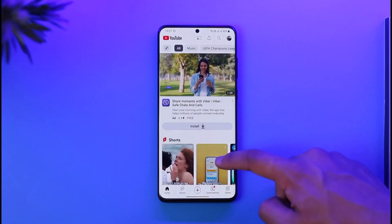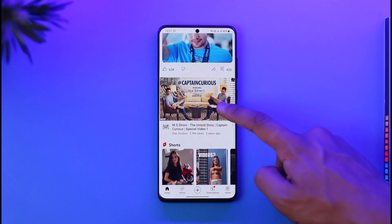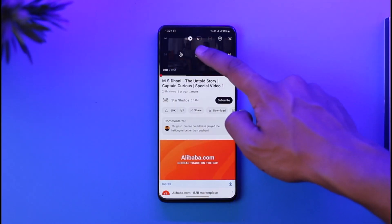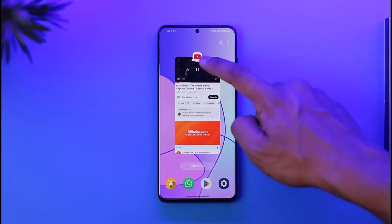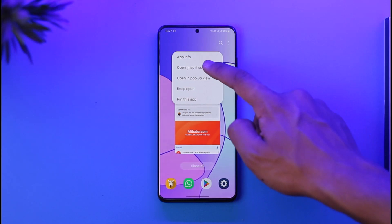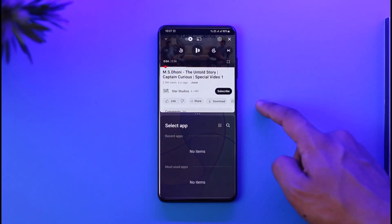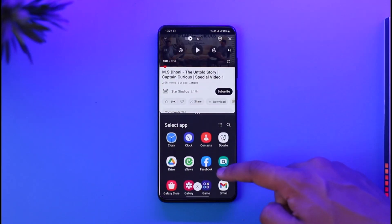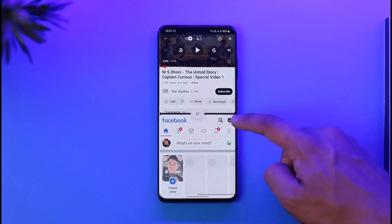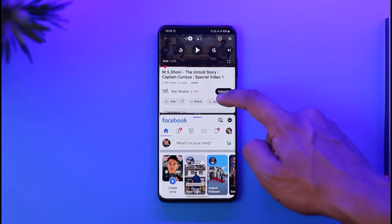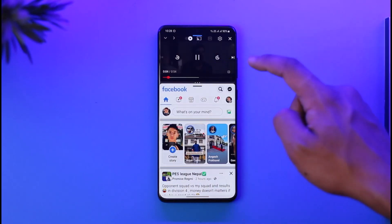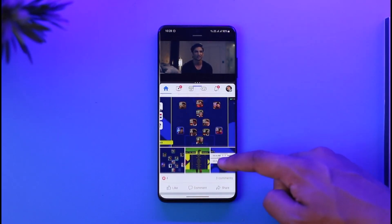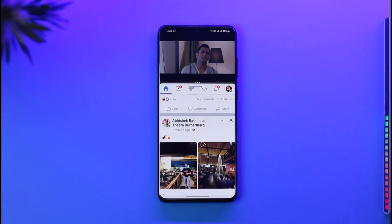For the first method, open YouTube and play a video. Once the video is playing, go to the recent apps menu, tap the pop-up option on the YouTube app icon, and then tap 'Open in Split Screen View.' You can then select any other application to fill the second half of the screen. You can even drag the divider slider to adjust how much of each app is visible.